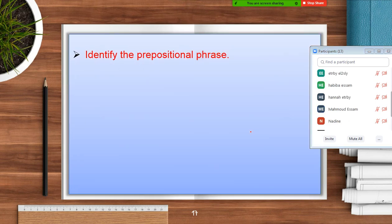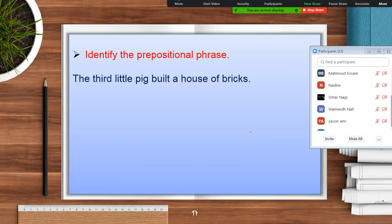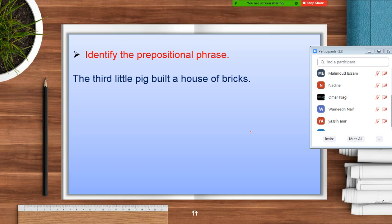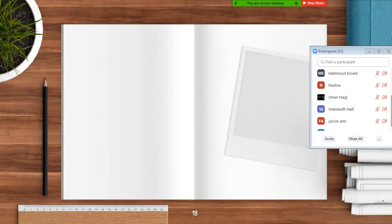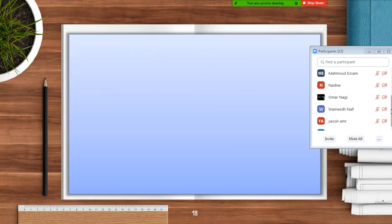The next question — identify the prepositional phrase. 'The third little pig built a house of bricks.' You have four choices — where is the prepositional phrase? 'Of bricks' — that's right. What does it describe? The house. So what type of phrase is that? An adjective phrase — excellent, good job!